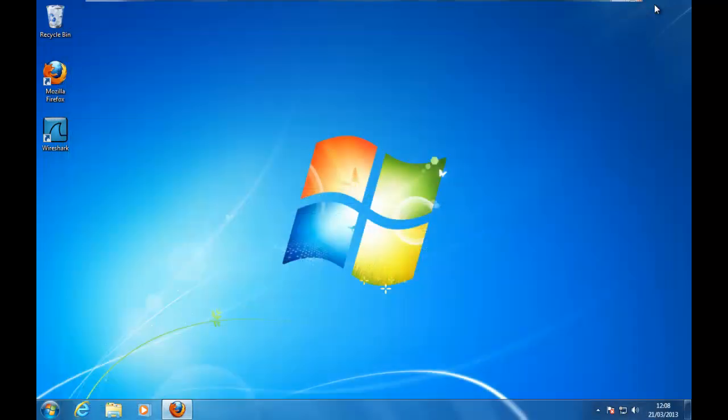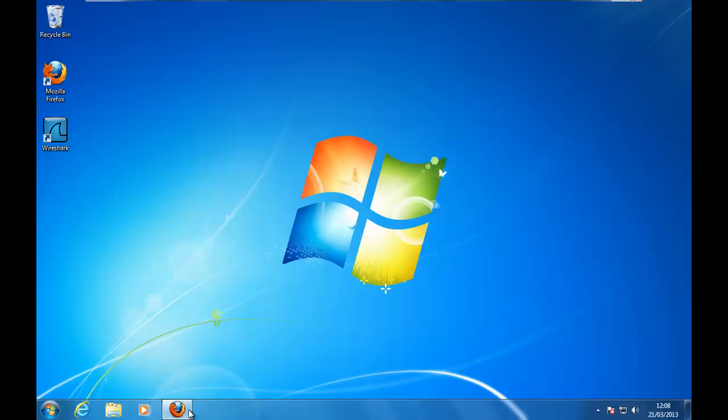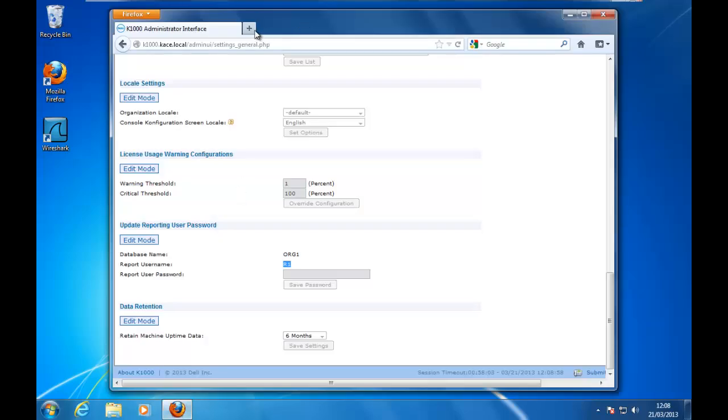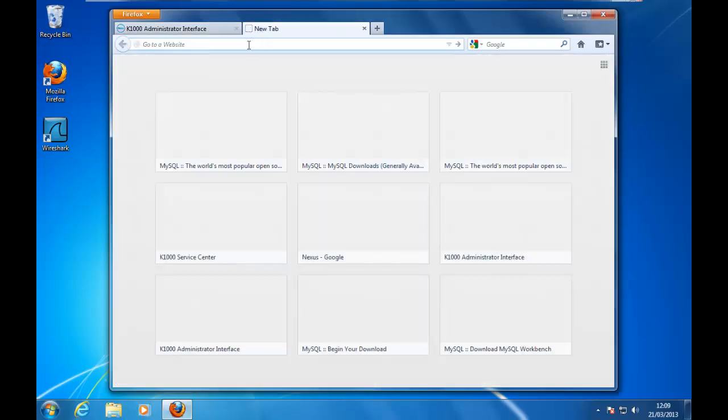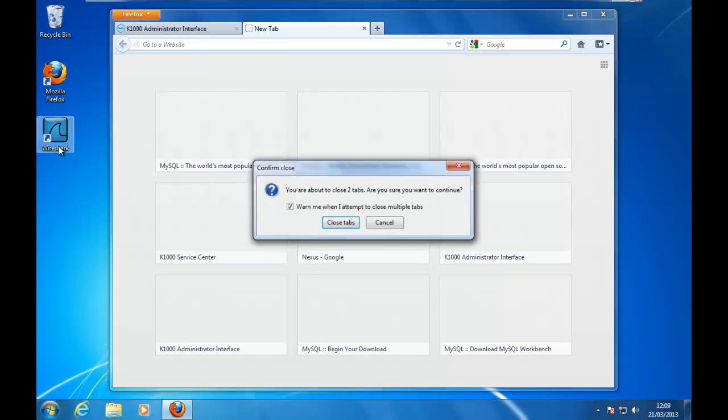I hope you enjoyed this session. Thank you very much. For further information, please always refer to our internet site, and ITNinja as well is very rich of all this information about the usage of the K1000 and the K2000 plus a lot of other things. Thank you very much, have a nice day, and bye.